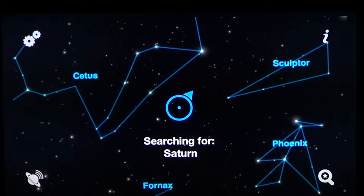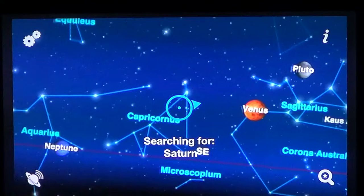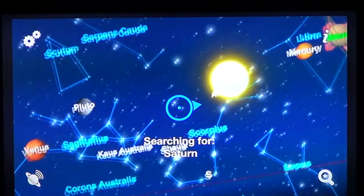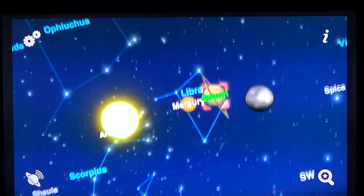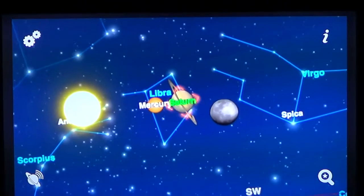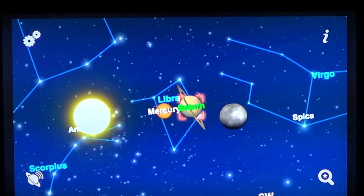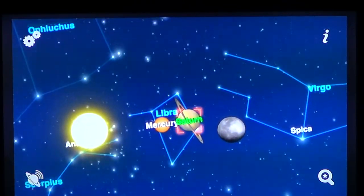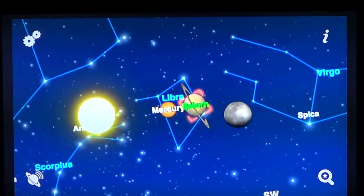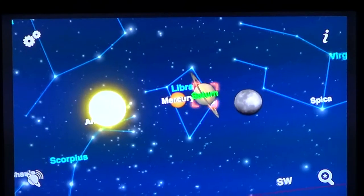When you select a planet, it doesn't jump directly to it — it puts a little pointer and says go in that direction. I find that interesting because most programs just bring you to the planet, while this one tells you where to point your iPhone so you can correlate what's on your sky map with what's real, and actually learn which stars are planets.